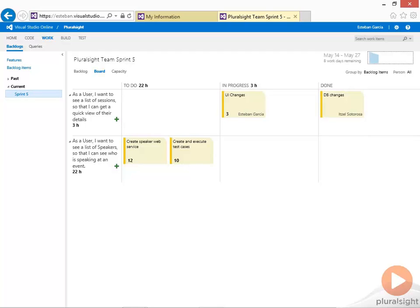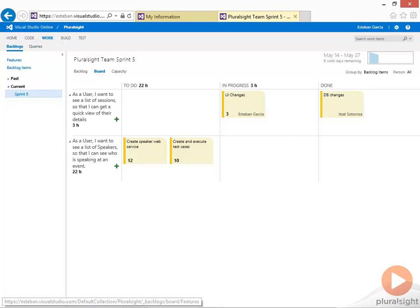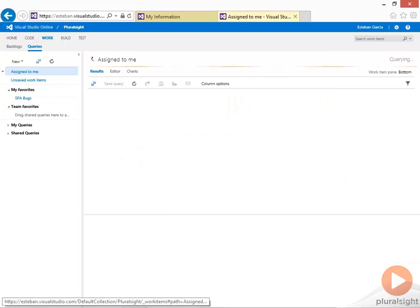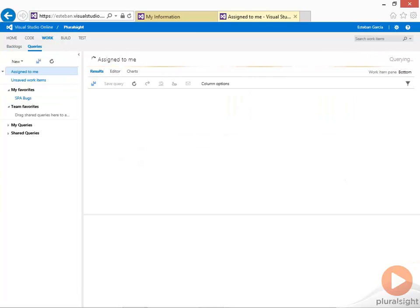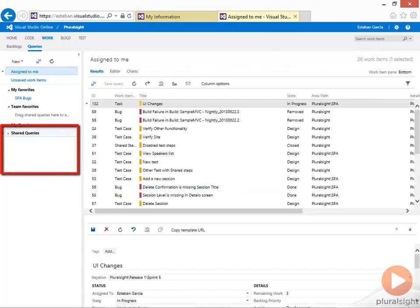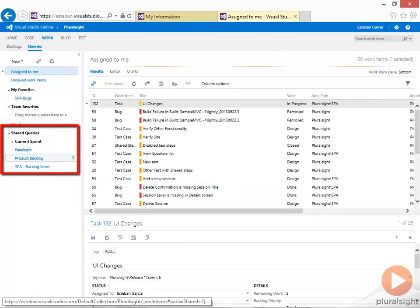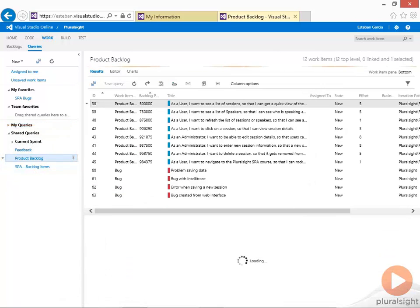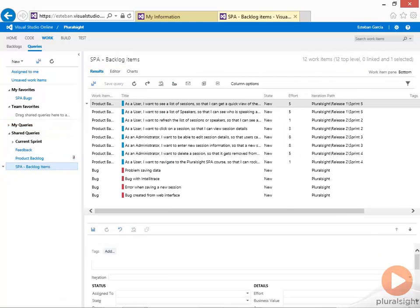I can also run queries to get information on all my other work items. There are a few canned queries. For example, shared queries I can see my entire product backlog. I can also create a new query and generate charts out of it.